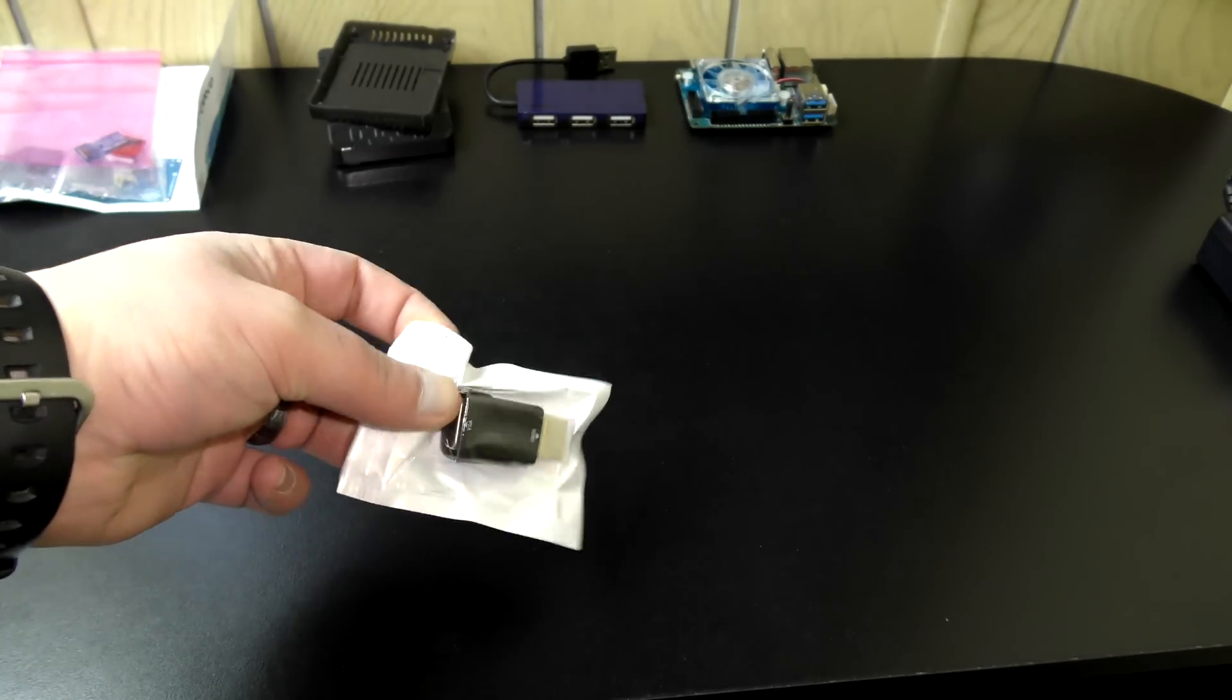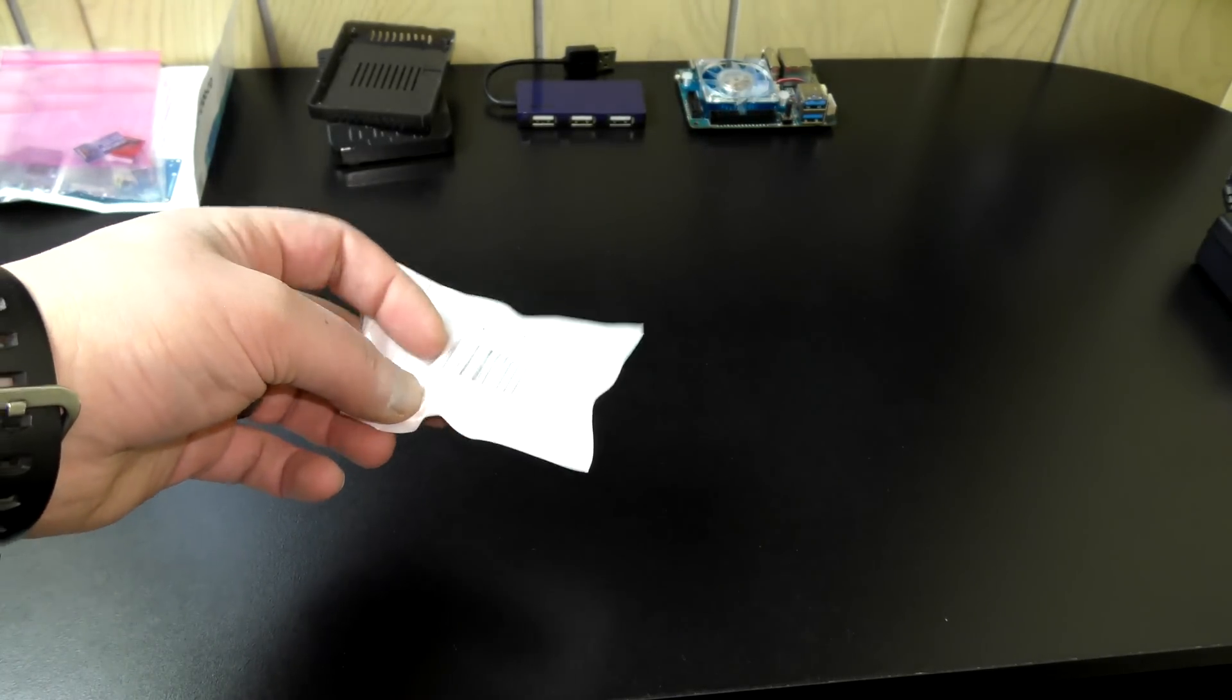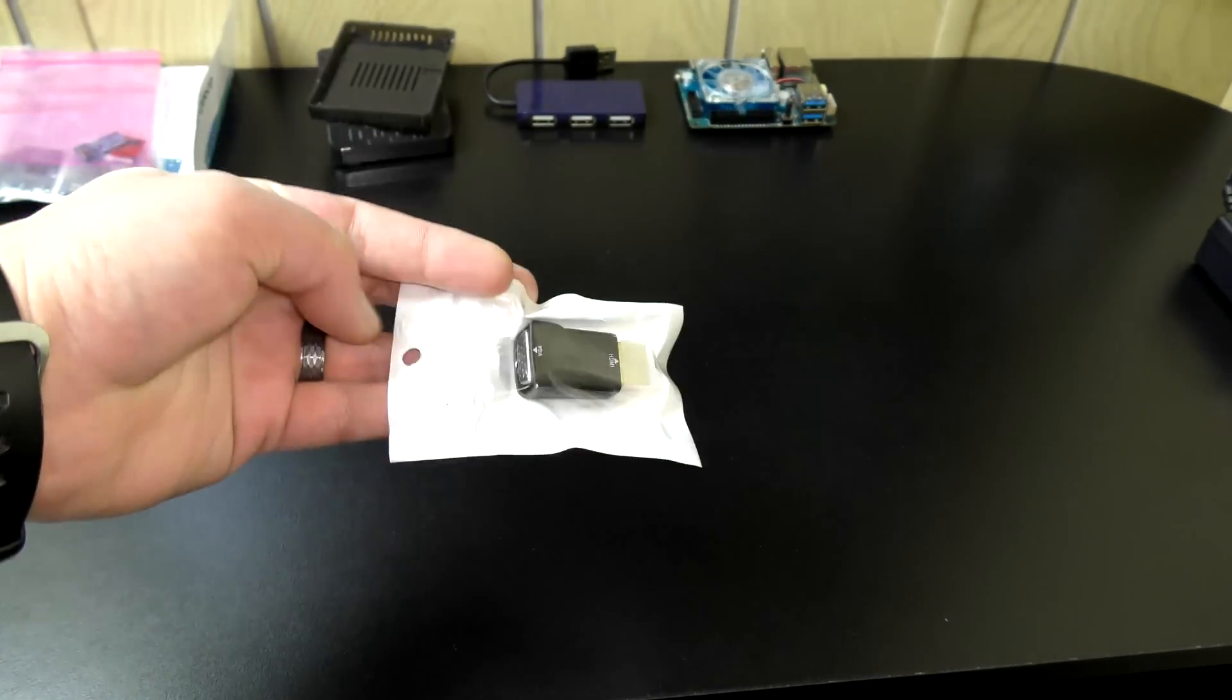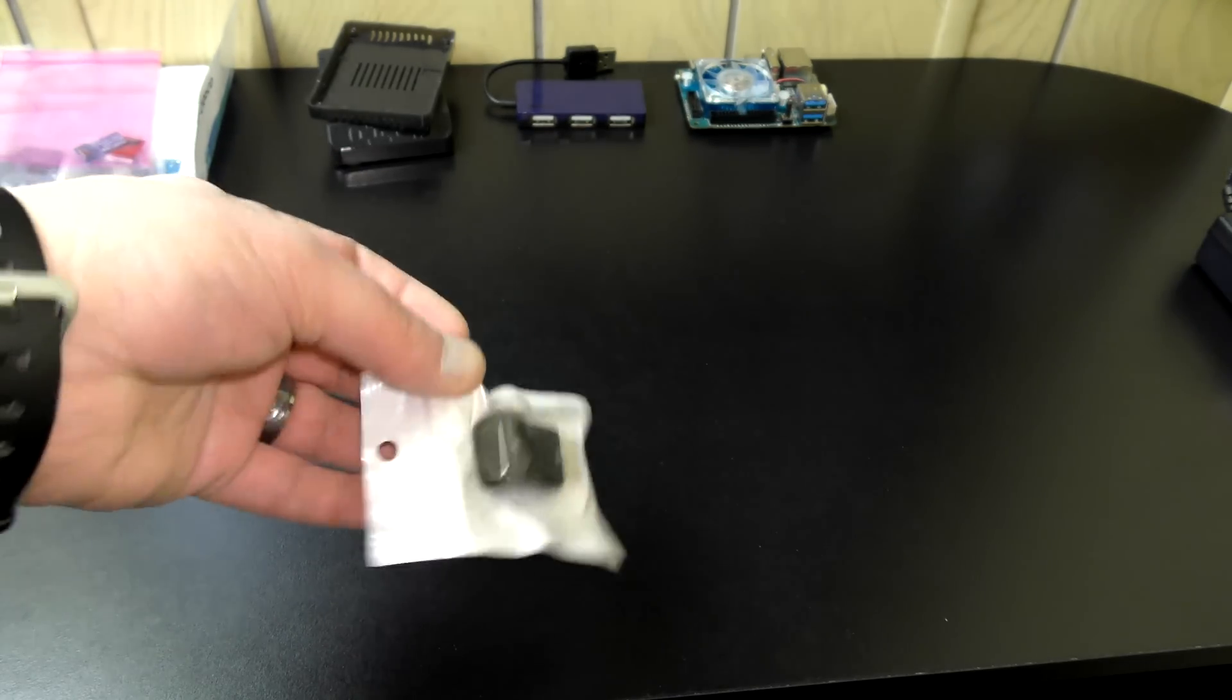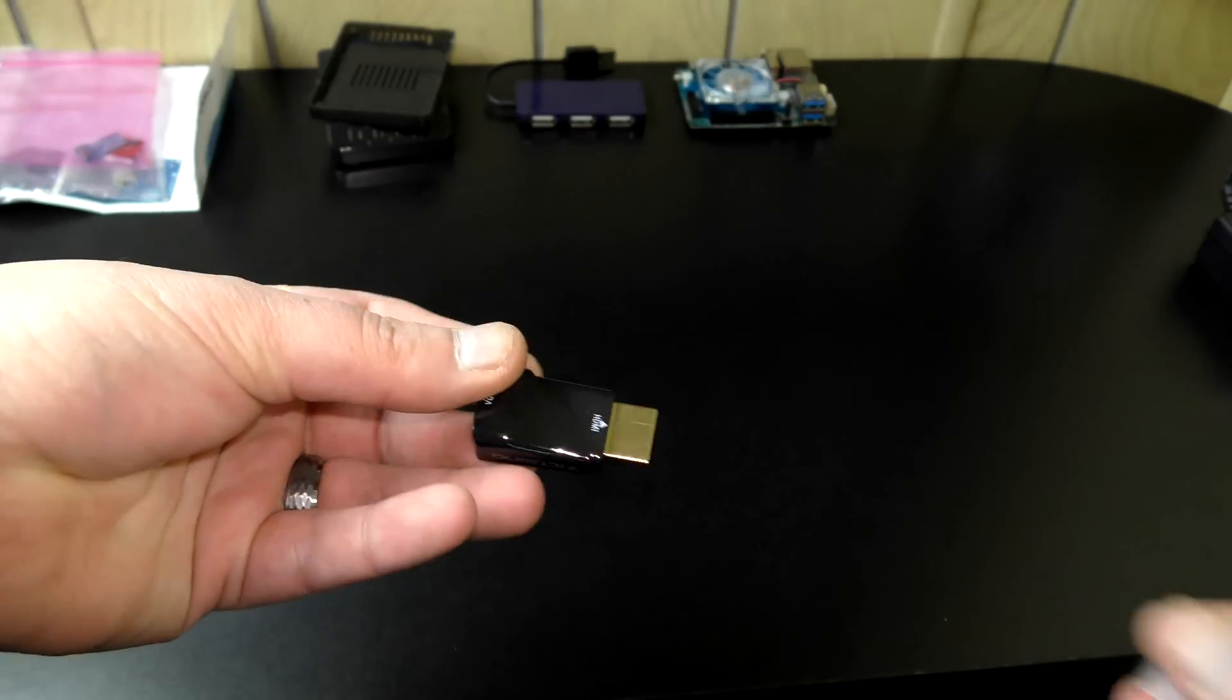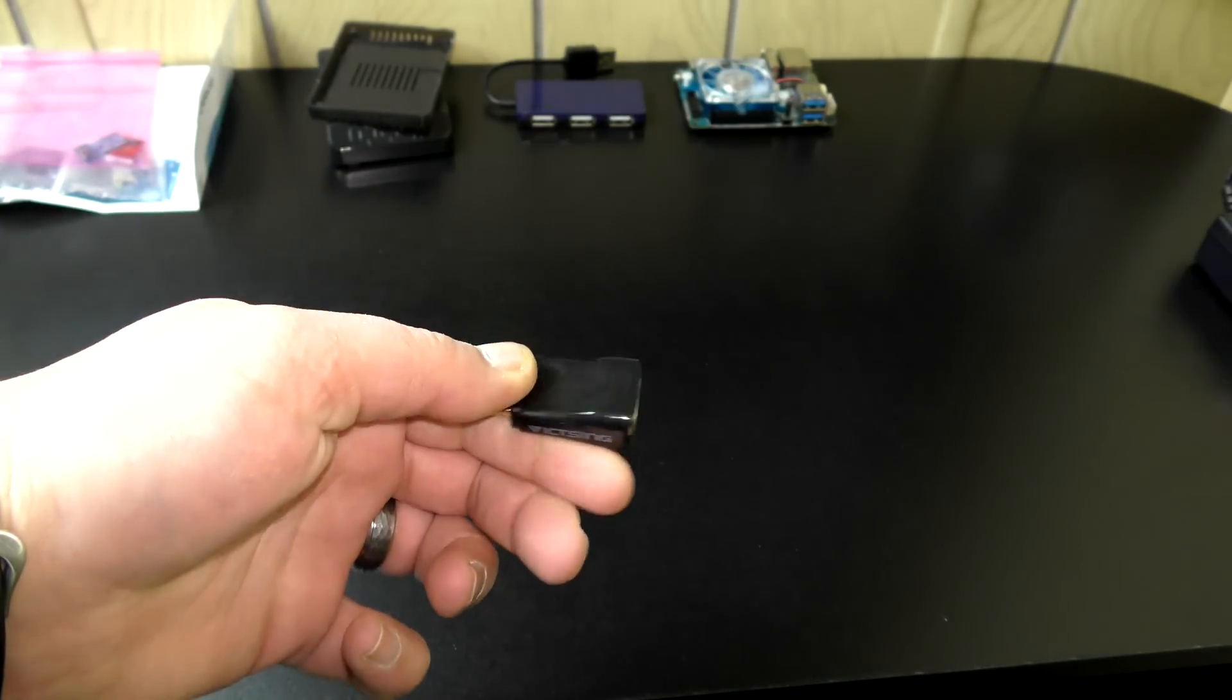And last but not least, because of how this system is going to be used, I've got an HDMI to VGA adapter here. Well, not too much complicated there. It's all you need, right?